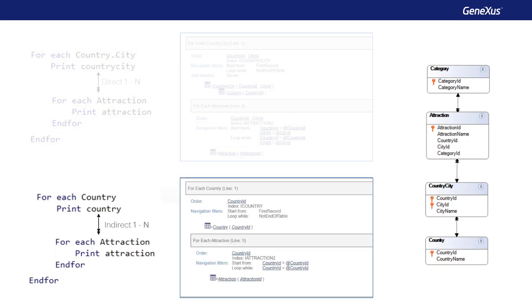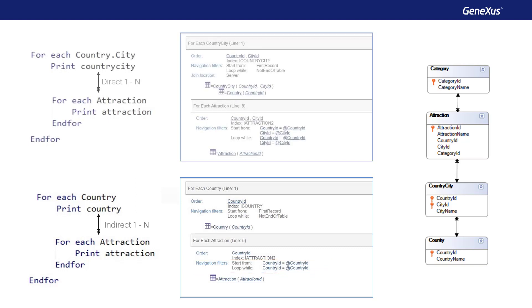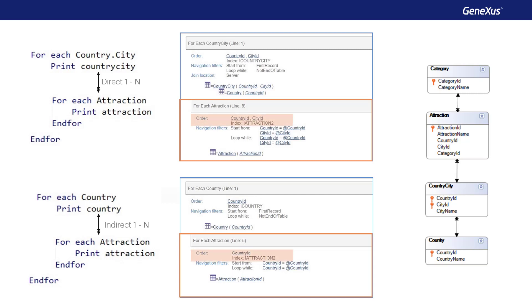In the second case, we see that it will be filtered only by country ID, which is part of the composite foreign key. Note that in both cases, instead of ordering the navigation by the primary key of attraction, which is attraction ID, it does so by the relation attribute or set of attributes. To do so, it has an index automatically created by foreign key. In this way, the database access will be optimized. Therefore, after determining that it will make a join, GeneXus tries to optimize its navigation.